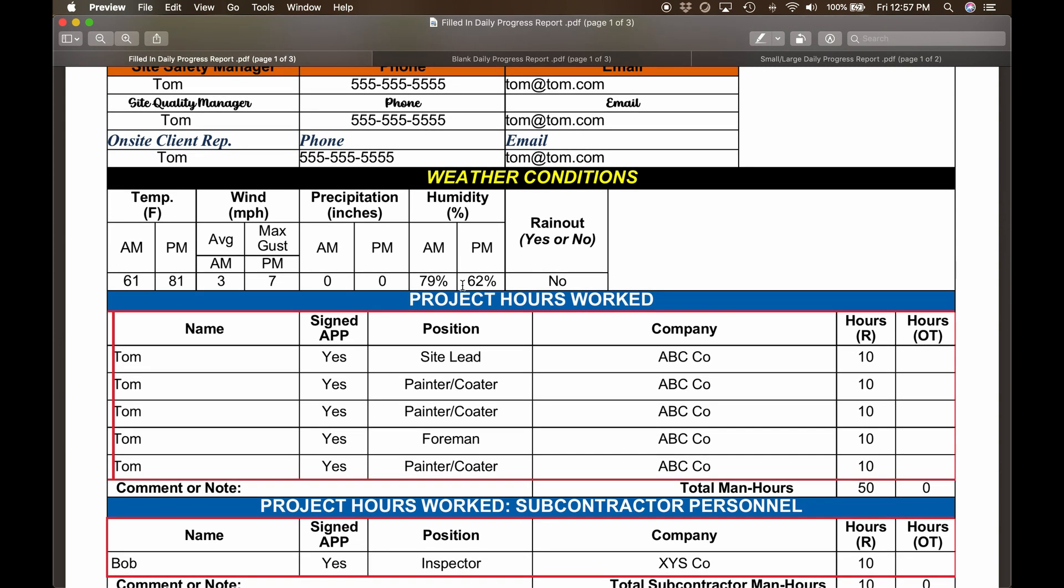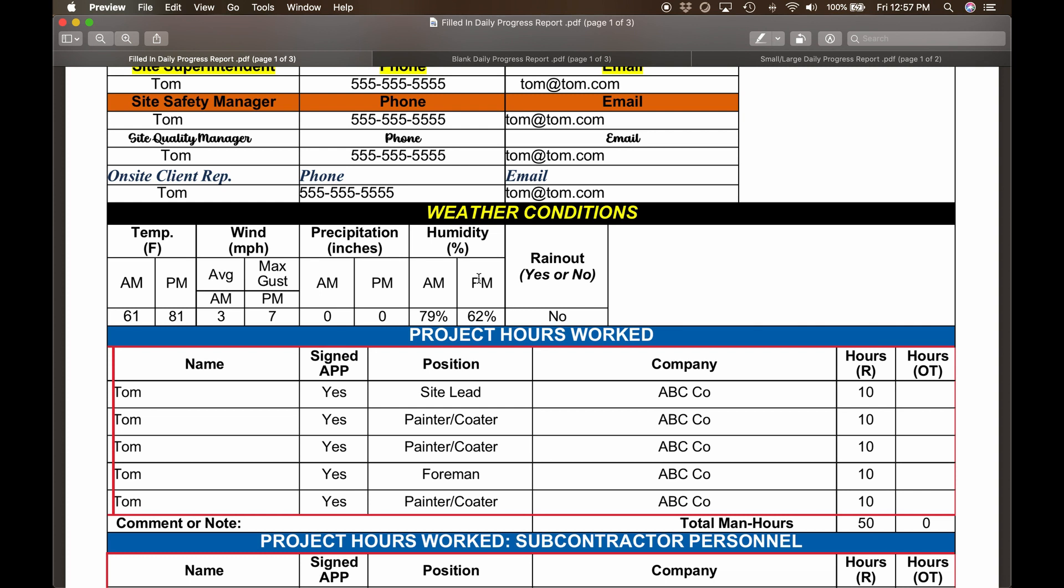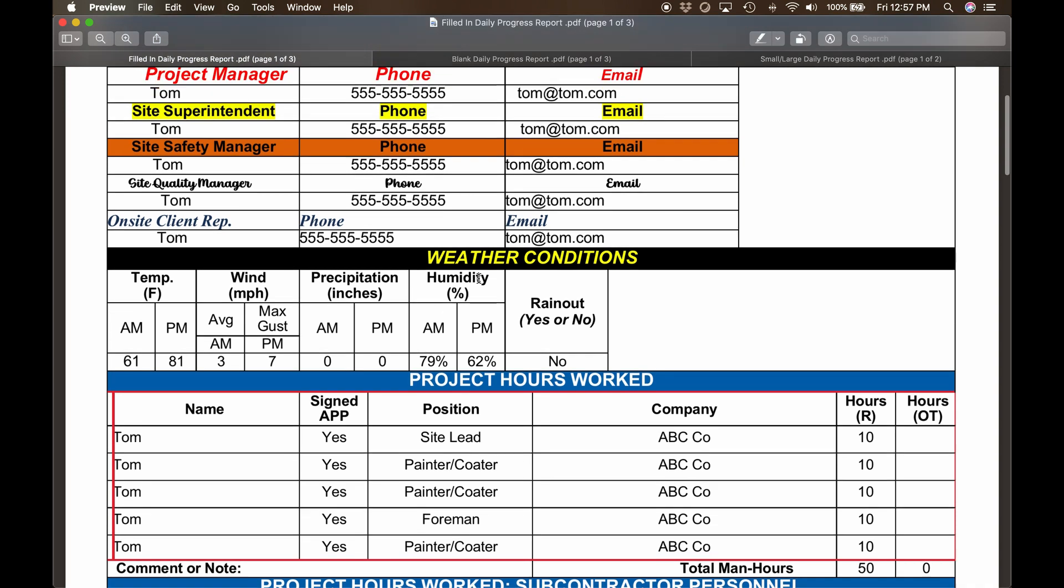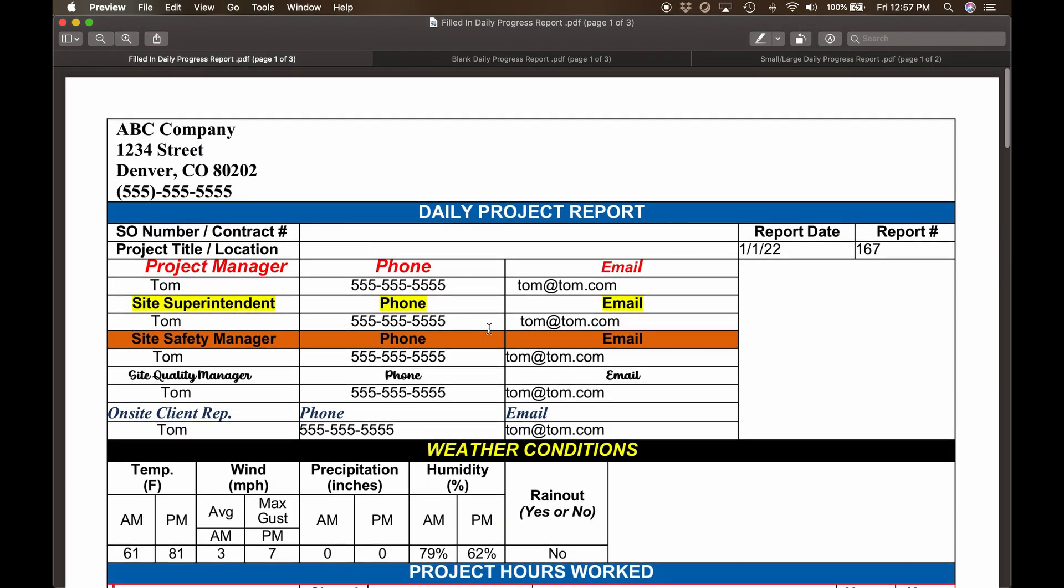At the end of the day, the team completes the remaining details and submits. Any problems trigger an email to management to review the situation without any delays in workflow.